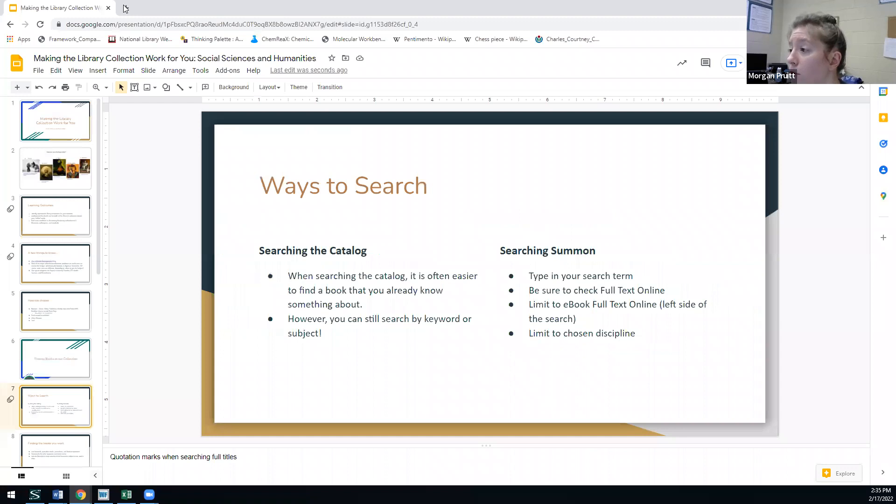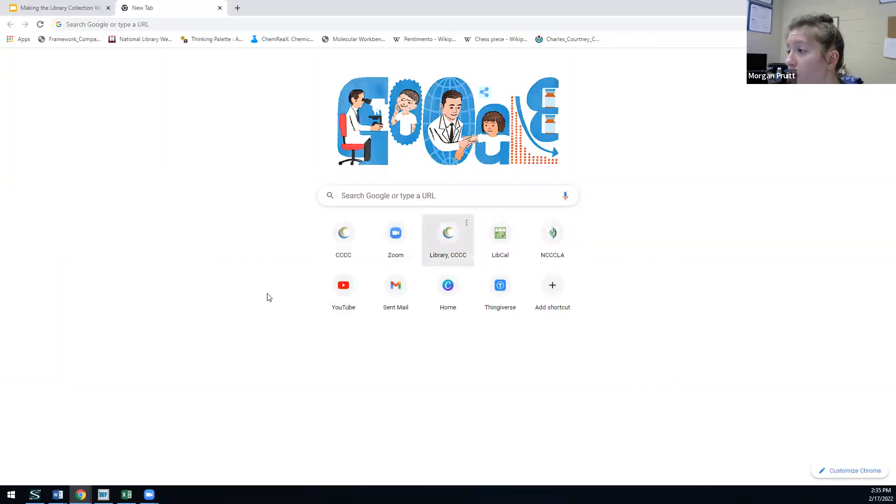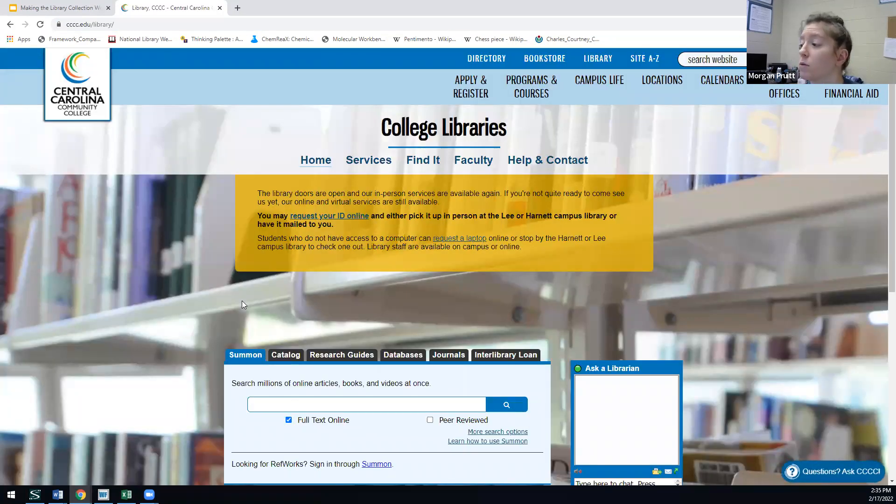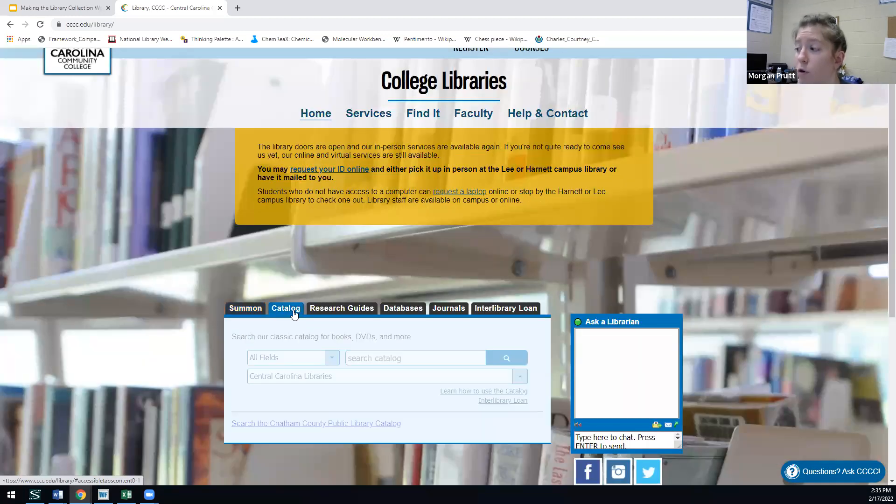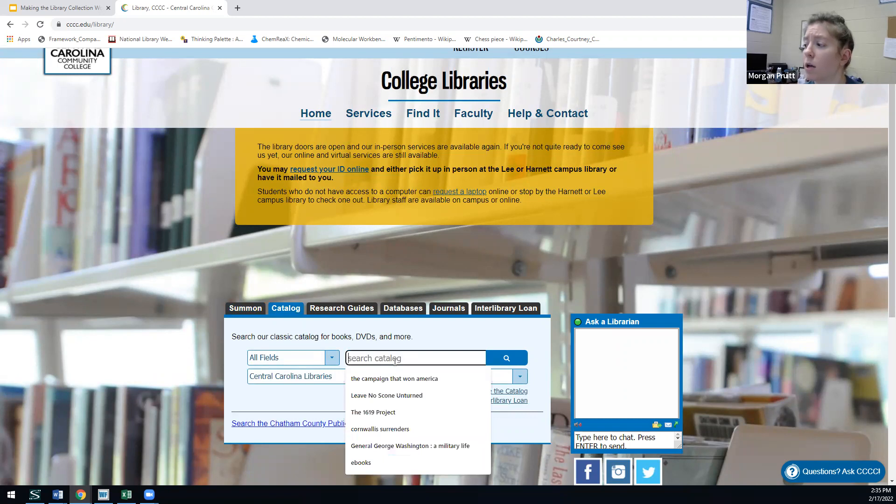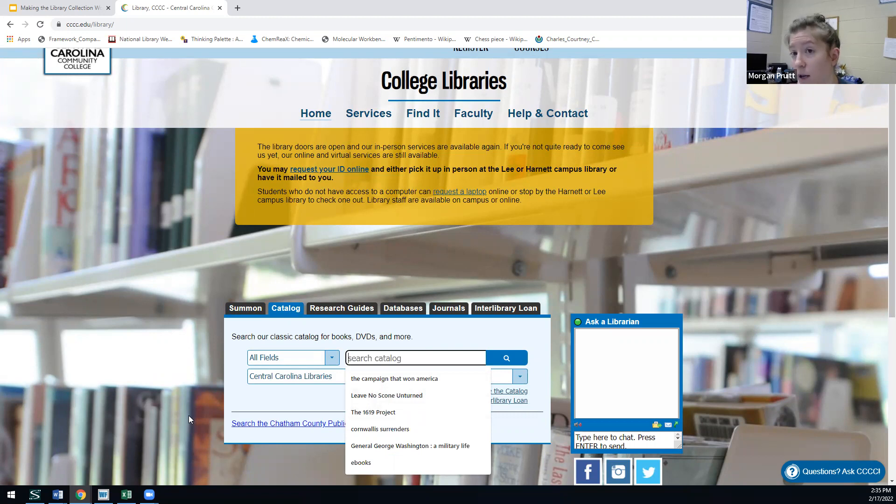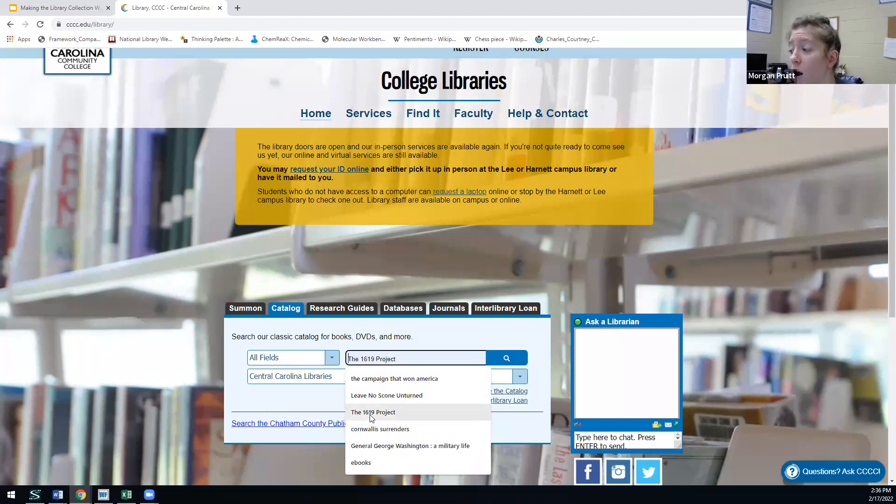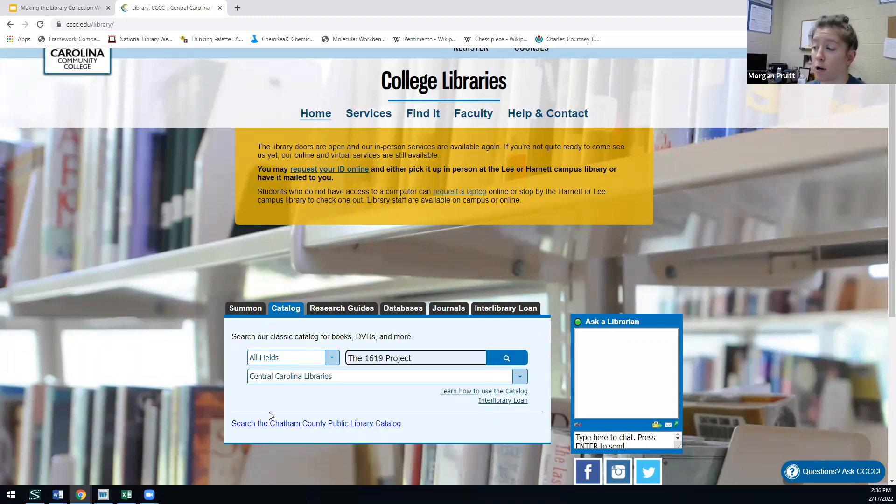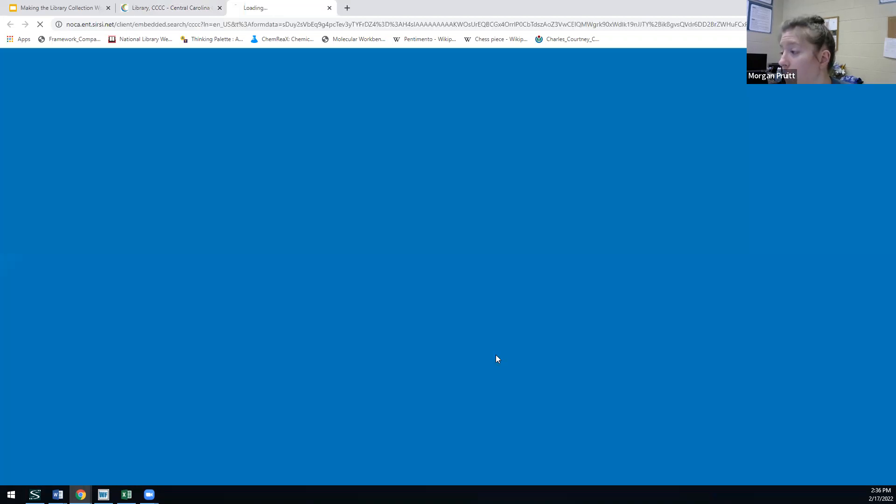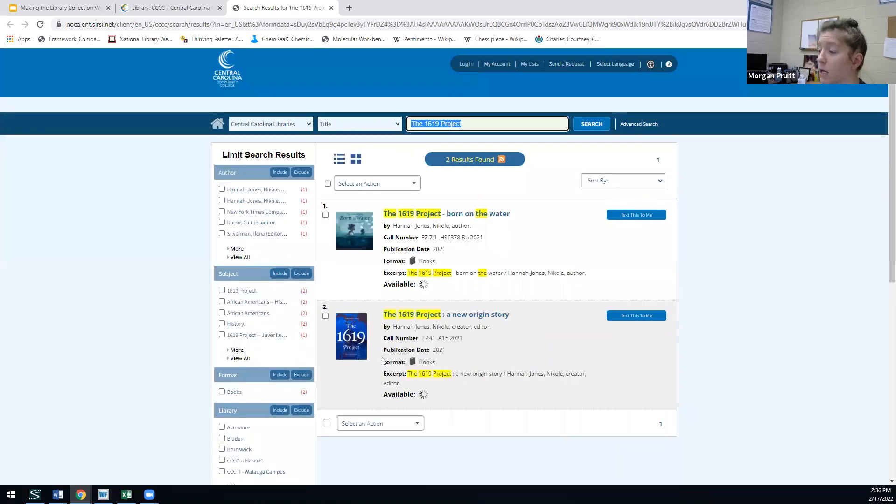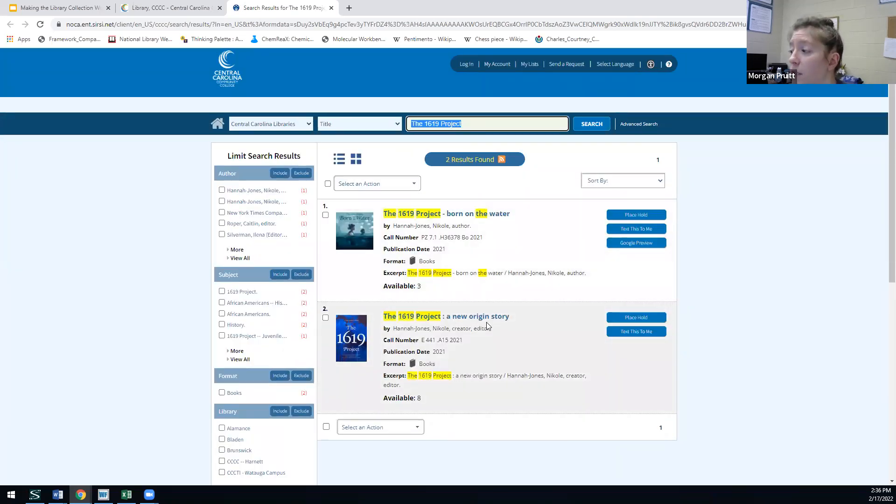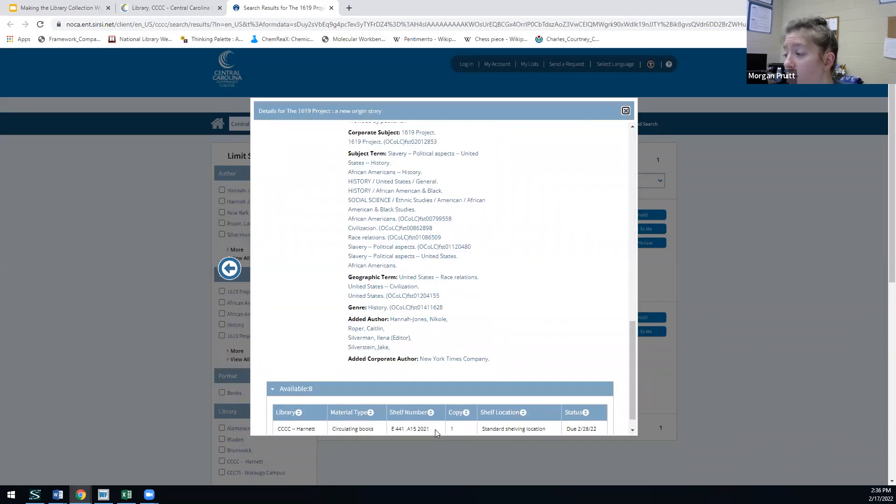Go to the library's homepage here, which is cccc.edu forward slash library. You'll see here we have our Summon search and our catalog search. We'll search the catalog first. You can see that it is much easier to search for a specific text than it is maybe to search for if you don't know what you're looking for. But you can still find materials, it's just a matter of how you search. I'm going to search for something I already know, the 1619 Project. We're going to put the title in here, and I can change this to title since I already know that. Then click the magnifying glass, which is going to search our catalogs. You can see that we do have this in our system. Then it's going to show you the call number and where you can find it.